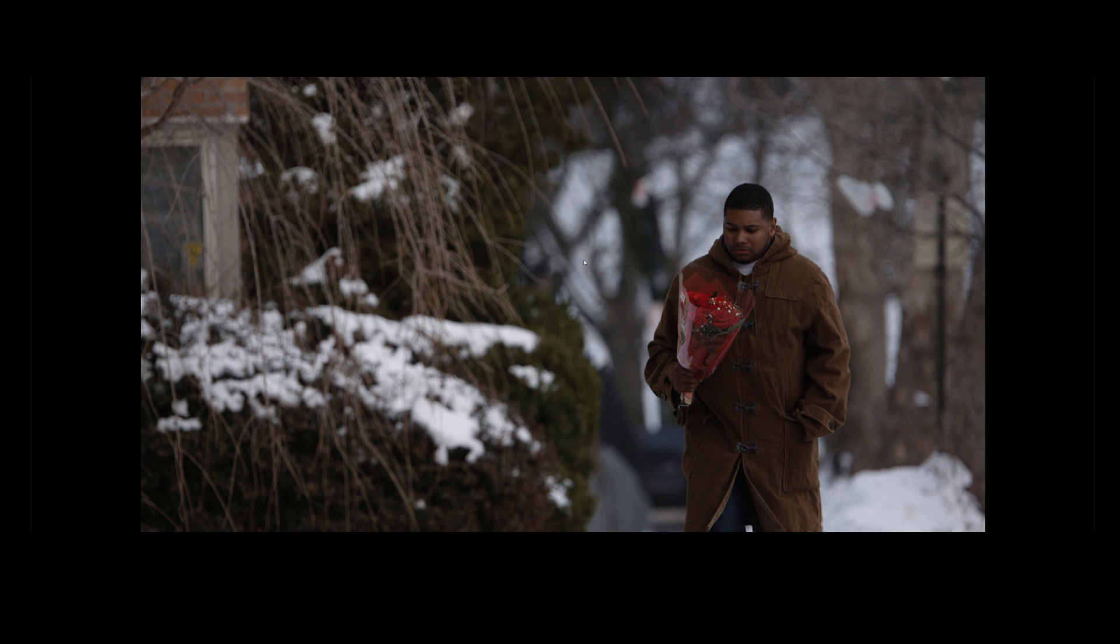So I want to thank you guys for checking out this video. Please remember to subscribe and catch you guys later.